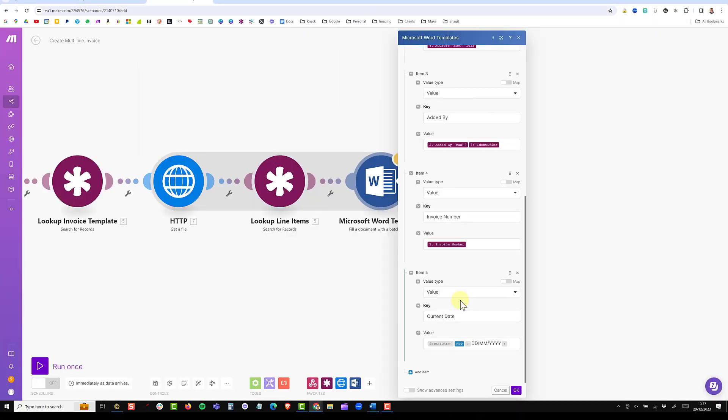Hopefully, at this point, you'll understand how to set up your key value pairs. So I'm just going to do the rest of them for the fields based on my invoice. And then we can look at the loop section for the related line items.